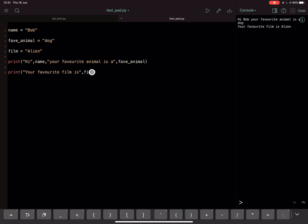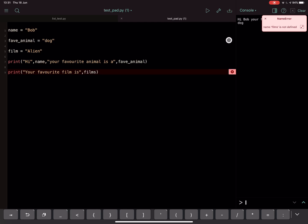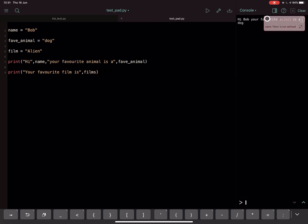Other reasons you might get the error: you might have unintentionally written the variable wrong, okay, like that, films. So if I run it now I will say the same thing. It won't know what films is. Okay, so make sure you write the variables accurately.